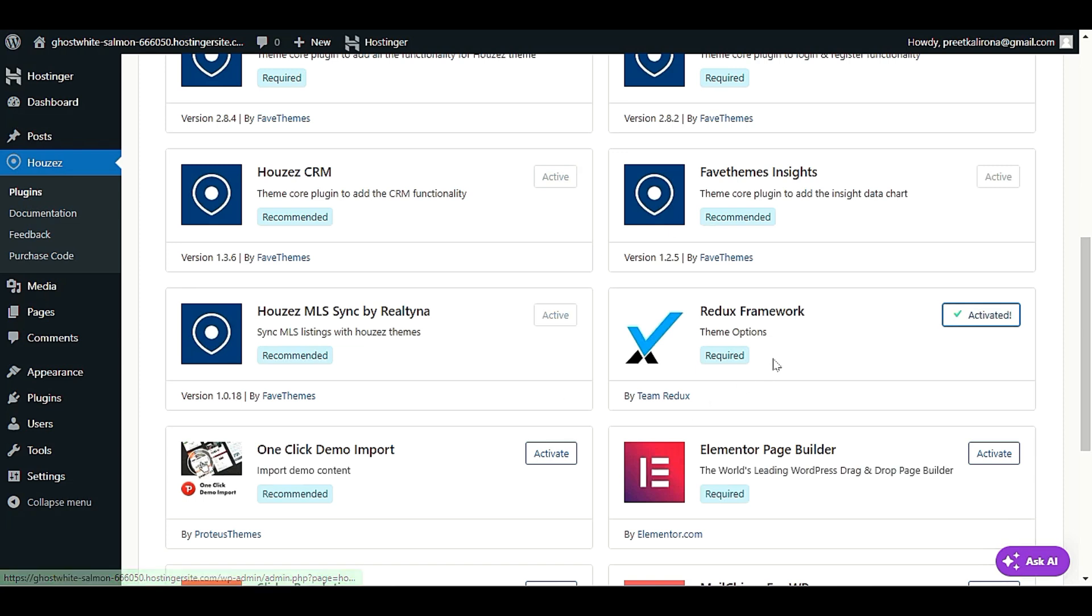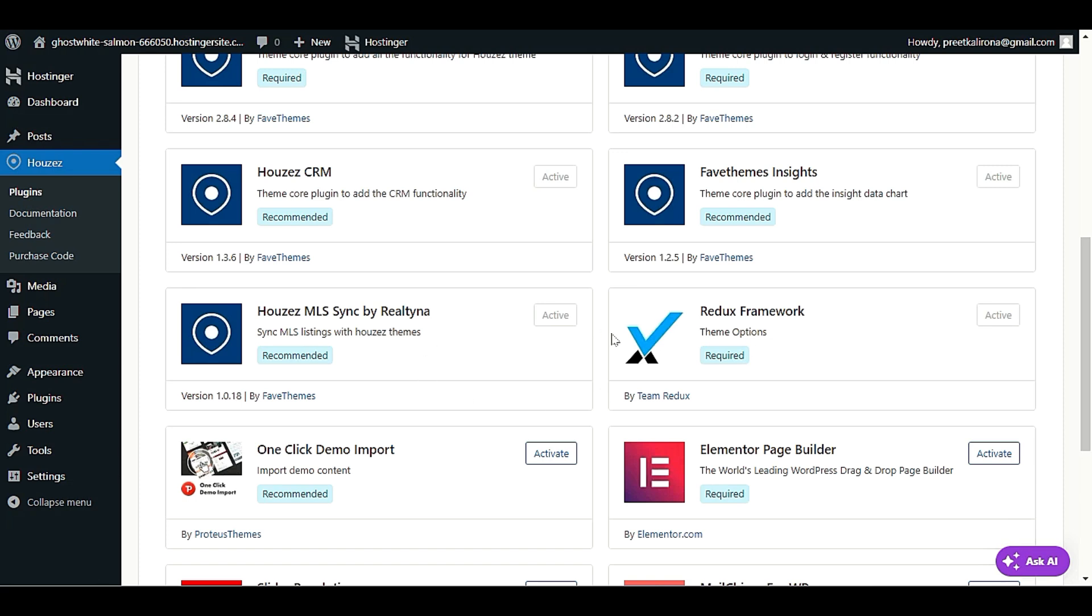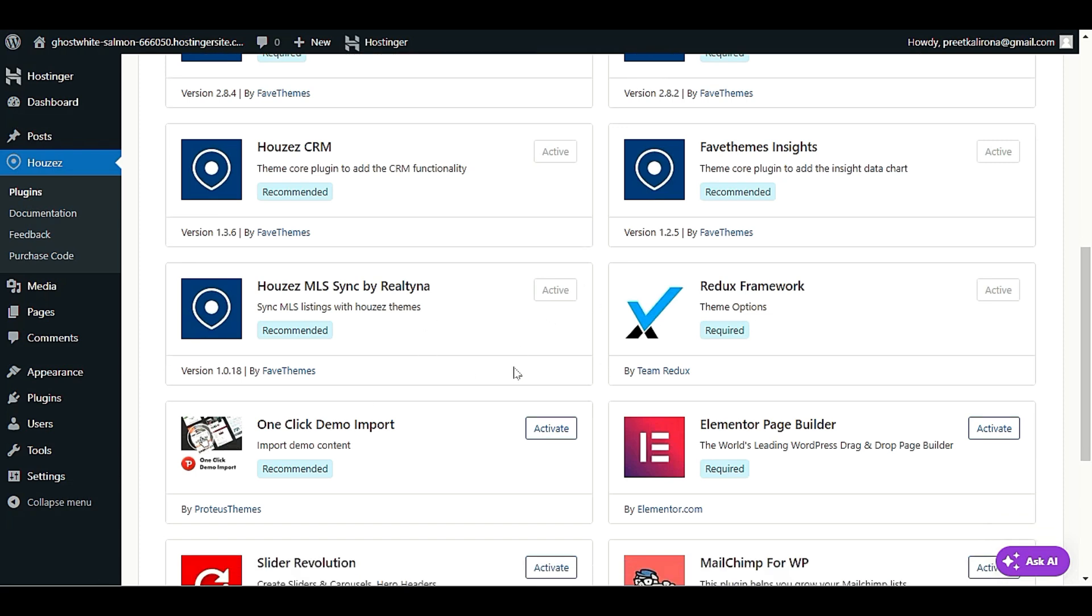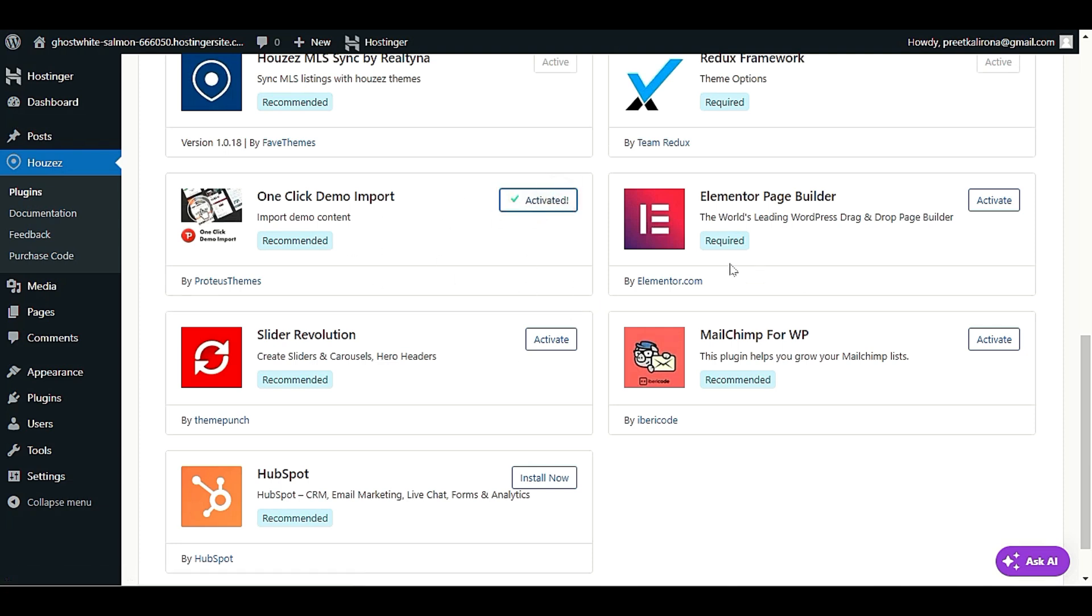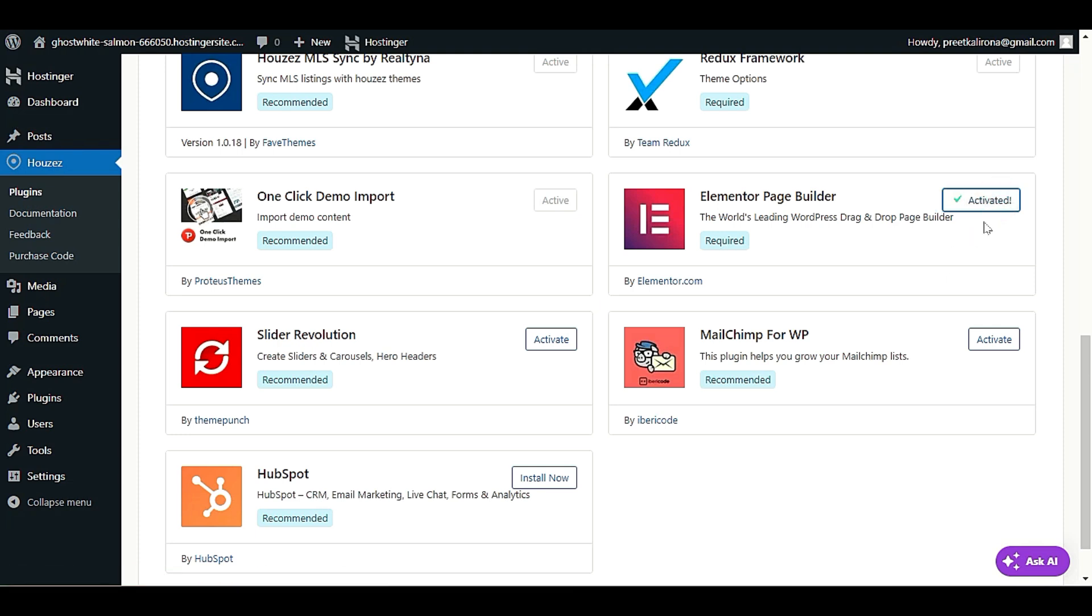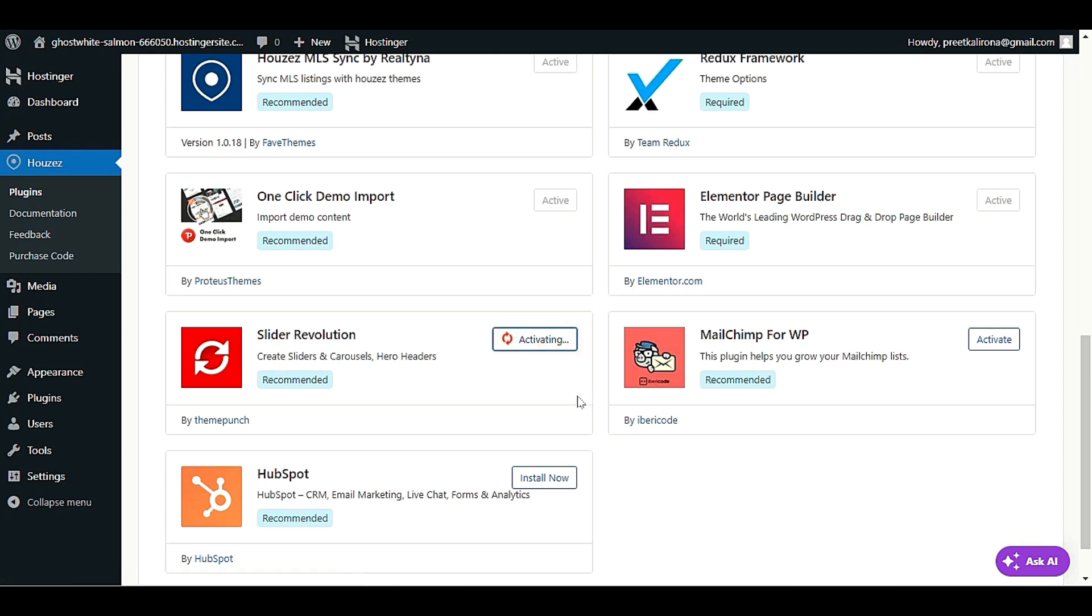As you can see all the plugins and functionality, we have required, that means that particular plugin is really required by the theme. Some of them are recommended. Let me click on one click demo import as well, also Elementor page builder. I need to activate all these. You can also activate Slider Revolution to build beautiful slides.